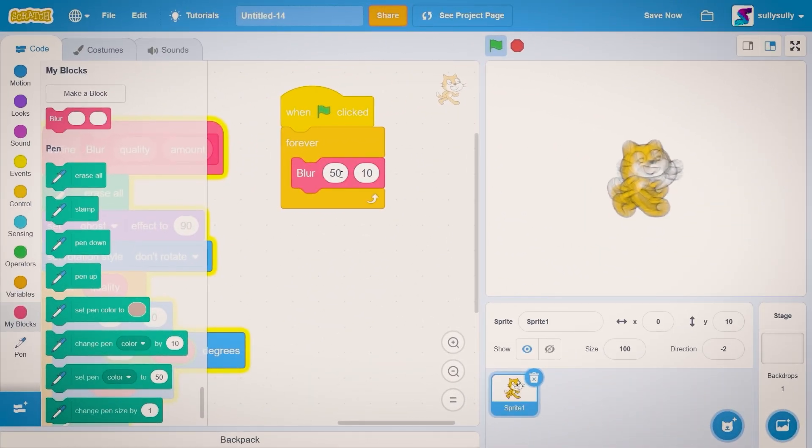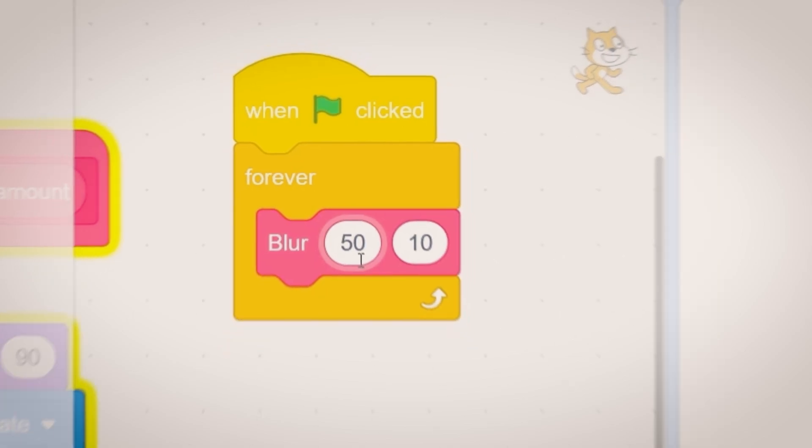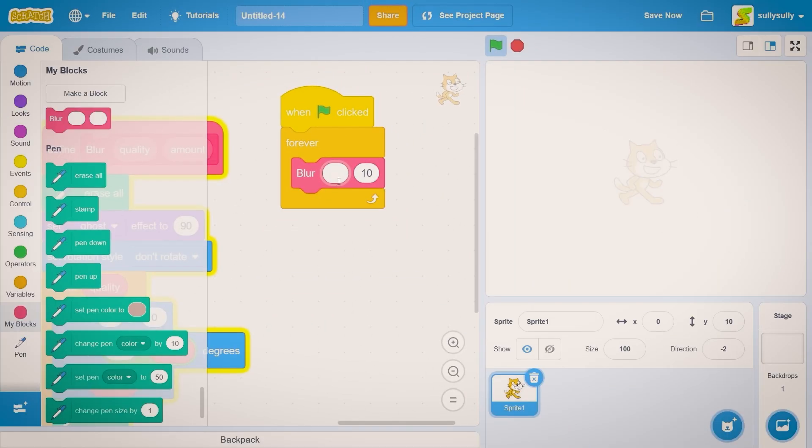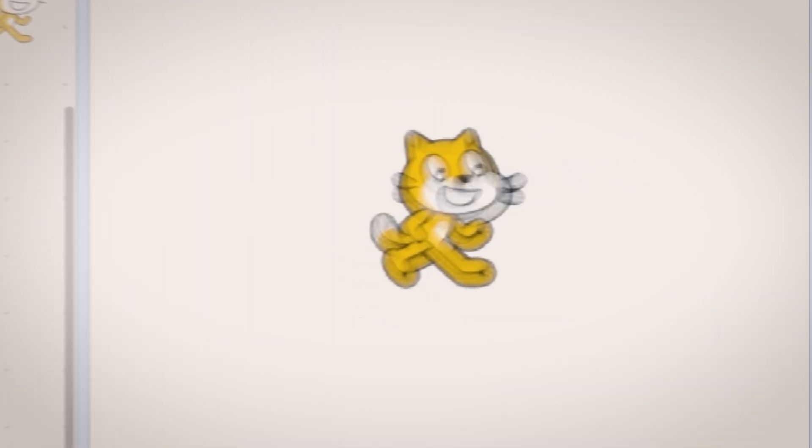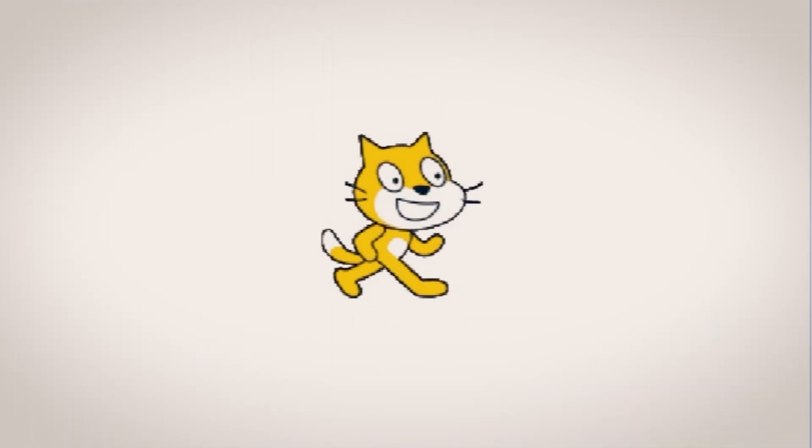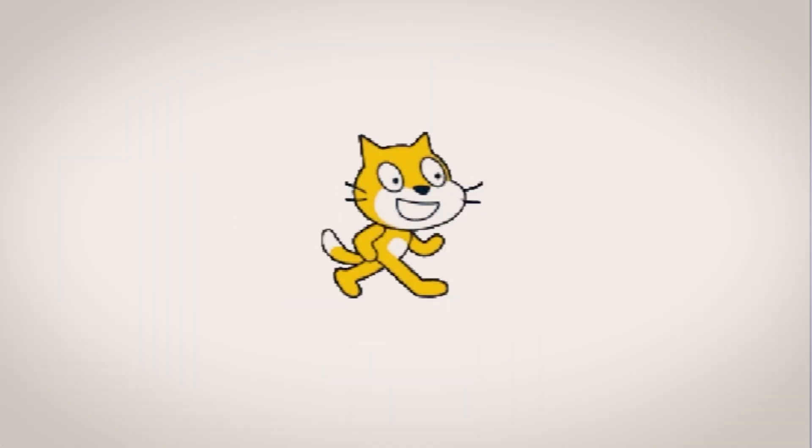Change the quality we would change this. You can see it increases the quality of the blur and the amount is this 10 right here. So if you put in 5, the blur is a little less. We put in 50, it's a lot and I wouldn't go anything above.